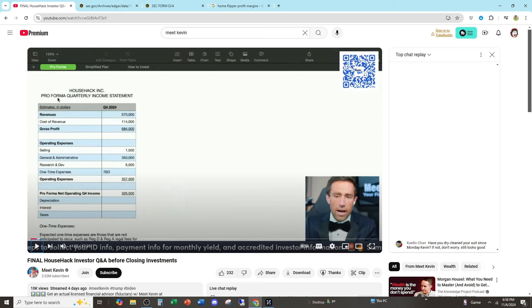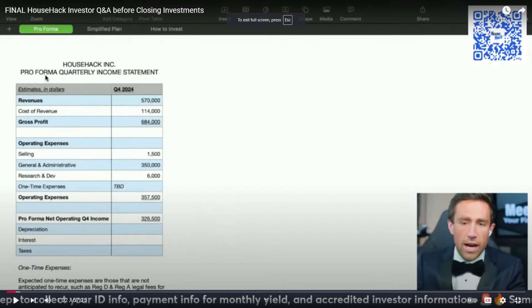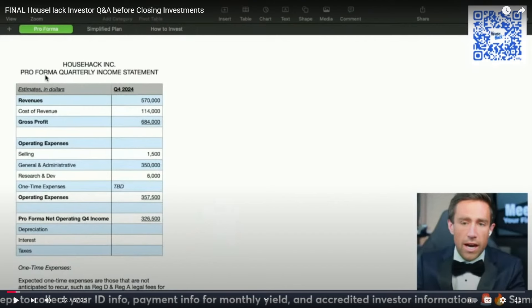Here we have Meet Kevin presenting in a video titled Final House Hack Investor Q&A Before Closing Investments, showing the pro forma quarterly net income of House Hack. Right off the bat, we can see that right now he's got revenues of $570,000 and cost of revenue of $114,000 and a gross profit of $684,000. Do you see the problem here? If you've taken Accounting 101, you don't add cost of revenue to revenue. You subtract cost of revenue from revenue to calculate gross profit. But let's say this is accurate. Let's do some math here.